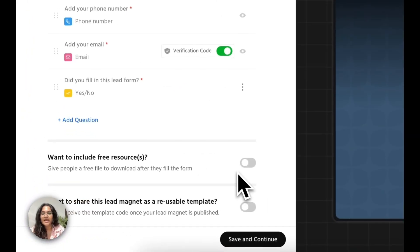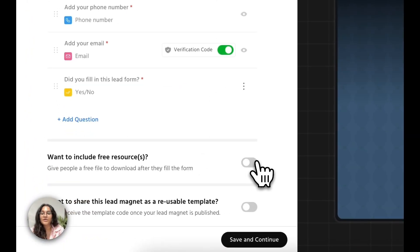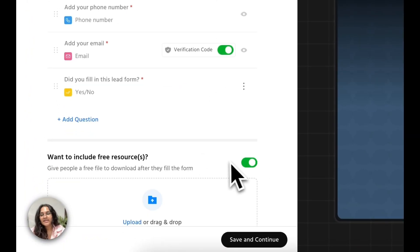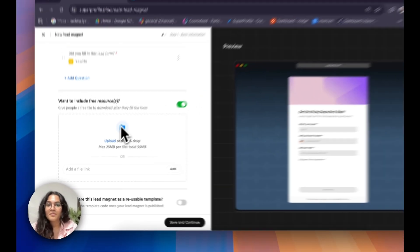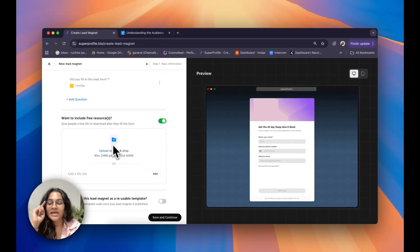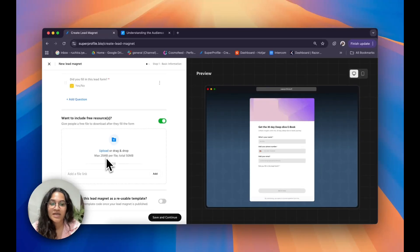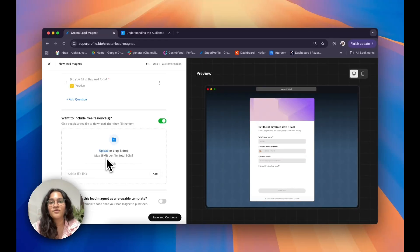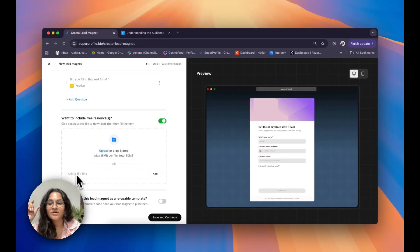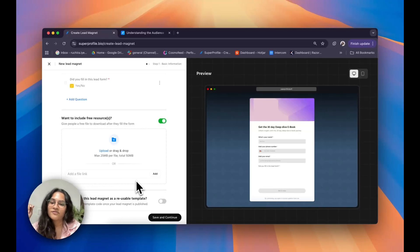To include your free resource, all I need to do is click on the toggle next to 'want to include free resources' and then upload my file. A note here is that the maximum per-file size is 25 MB and a total of 50 MB. A quick workaround if your file is heavier than that is to upload it onto a platform such as Google Drive and then add in that shareable link in the 'add a file link' text box, after which you can click on add.